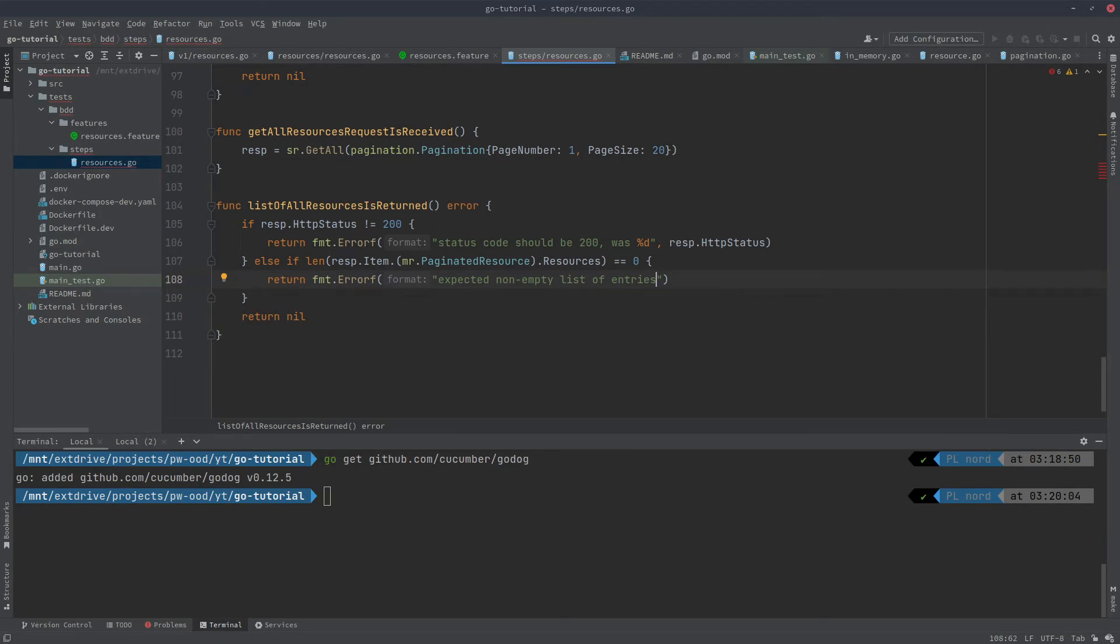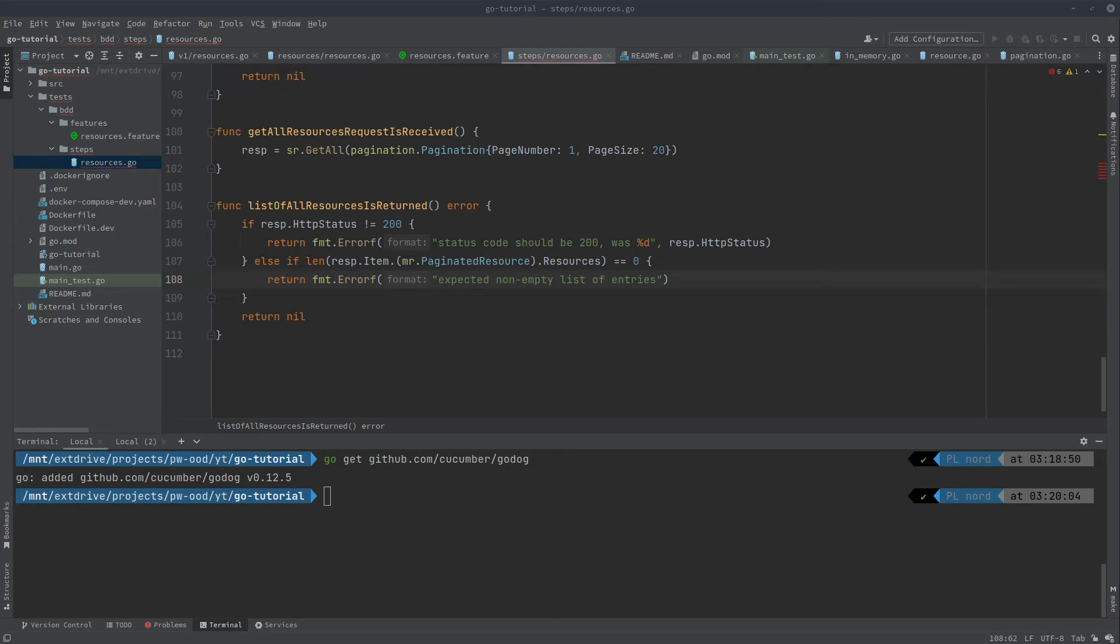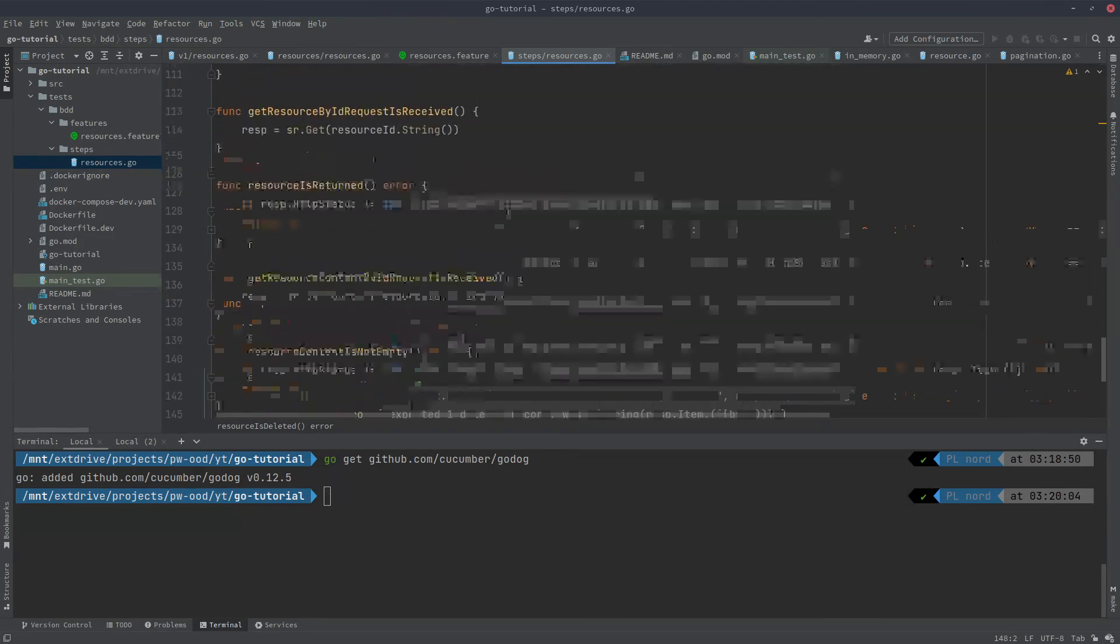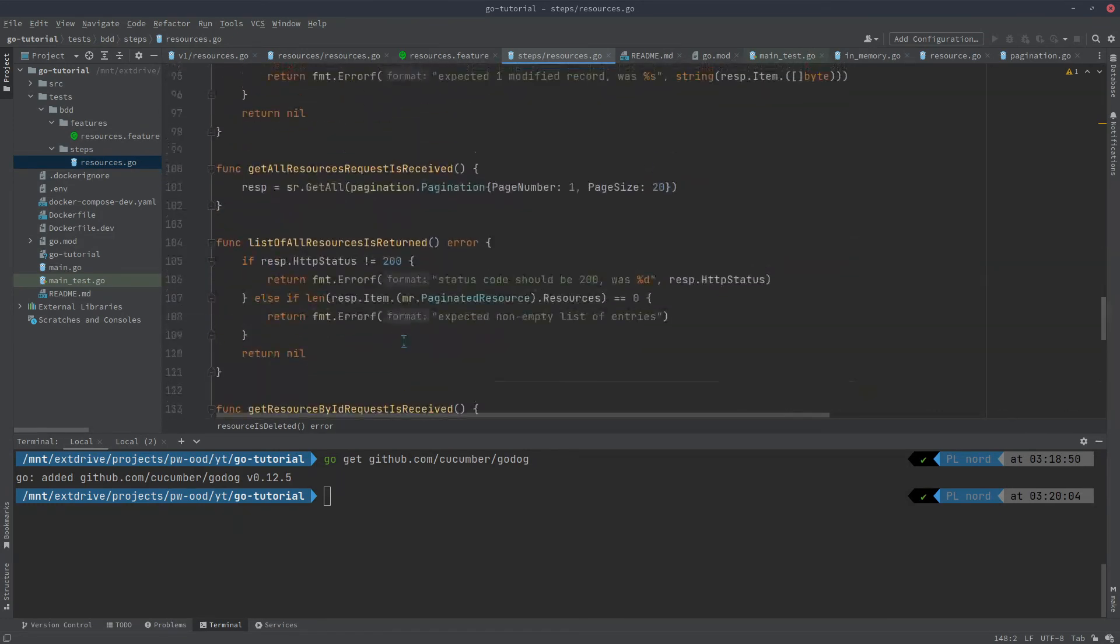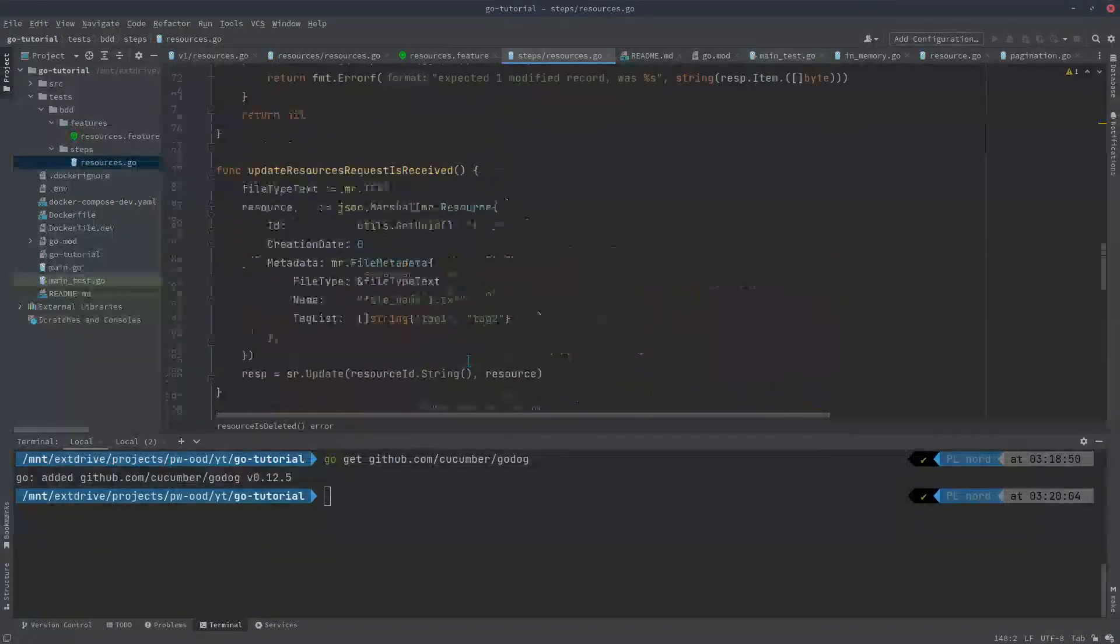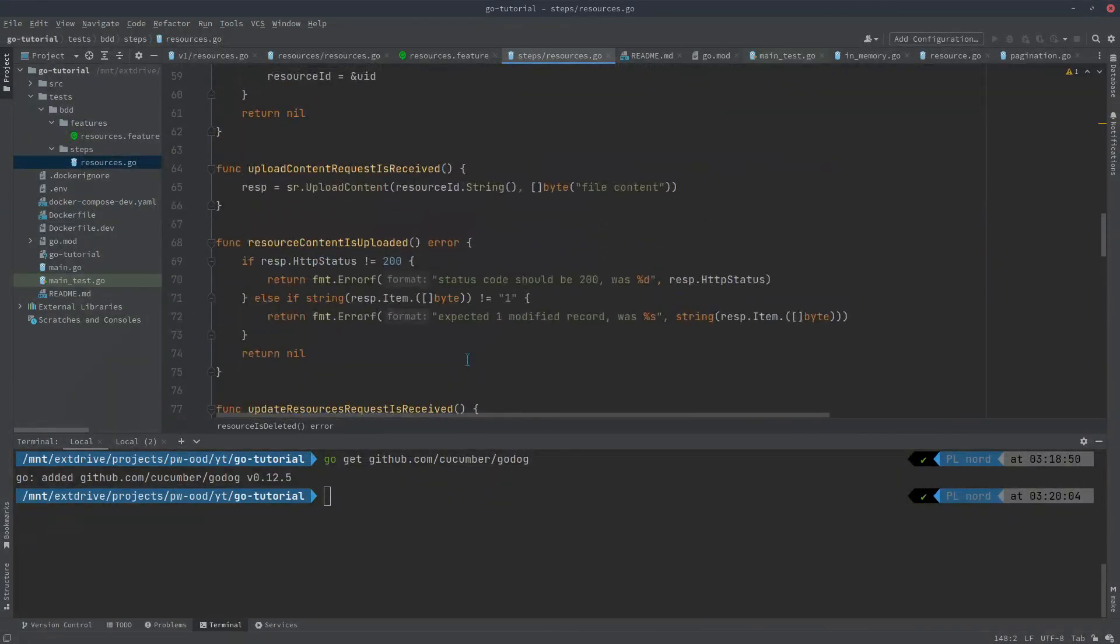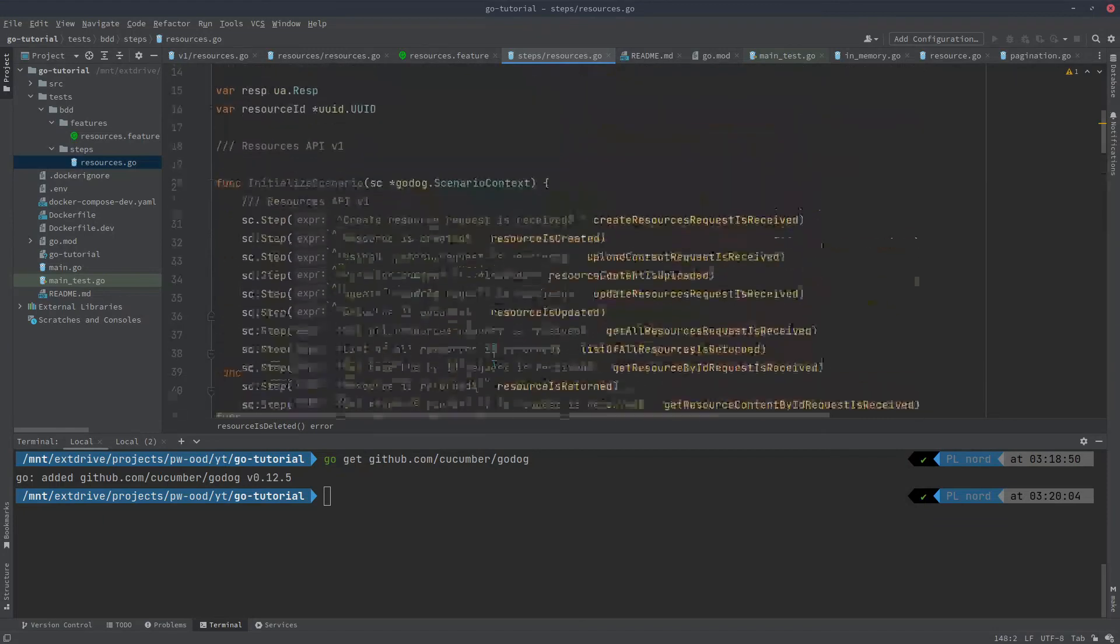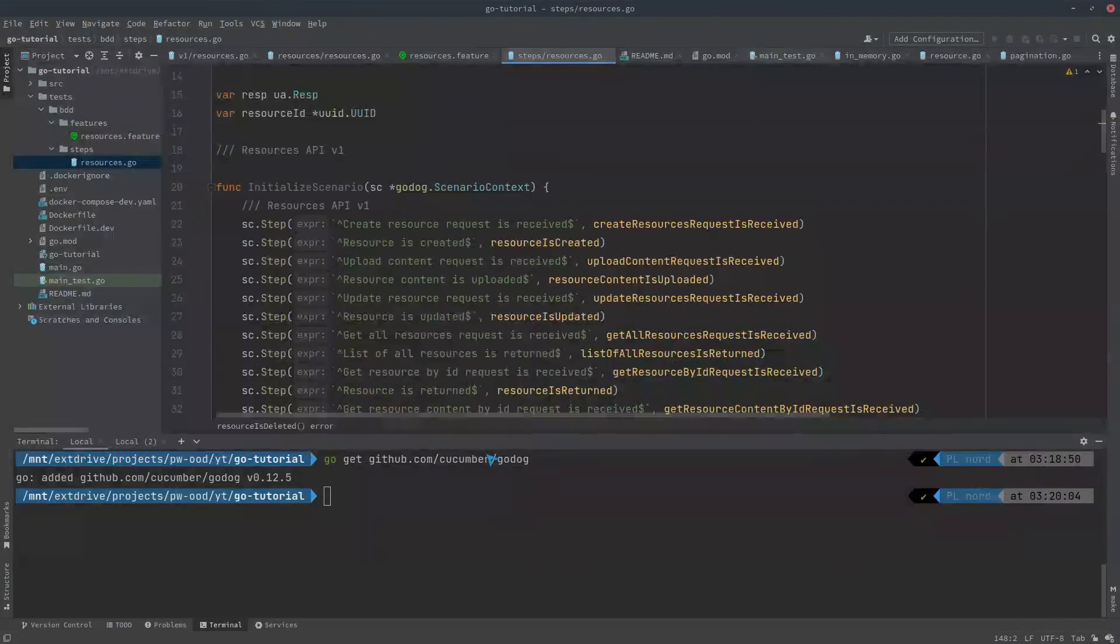Okay, so what's left is to get the item by id, get the resource content, and to remove the element. So I will just copy it not to make it too long. And we do have a list of steps defined.